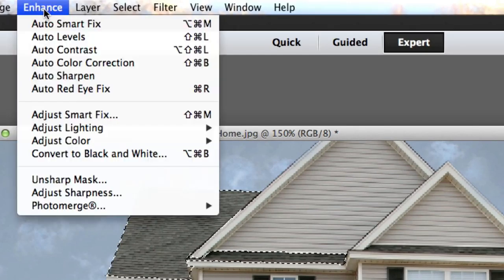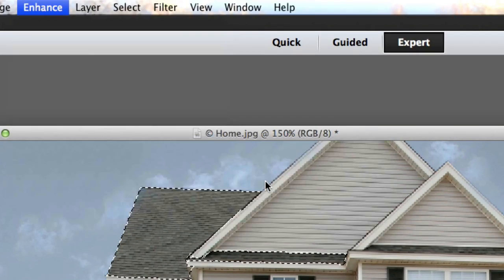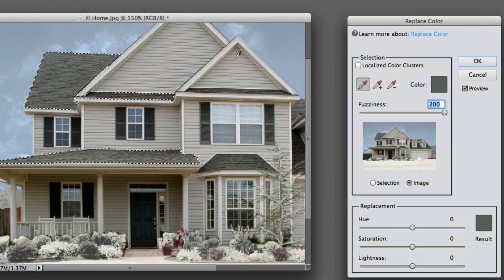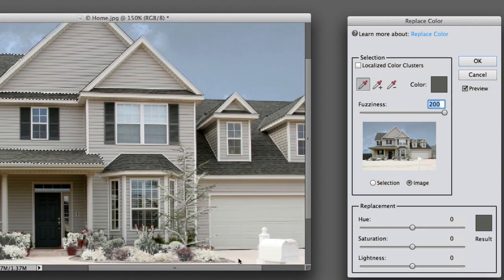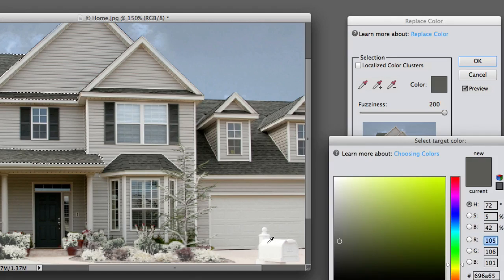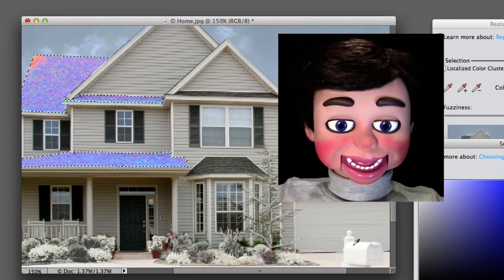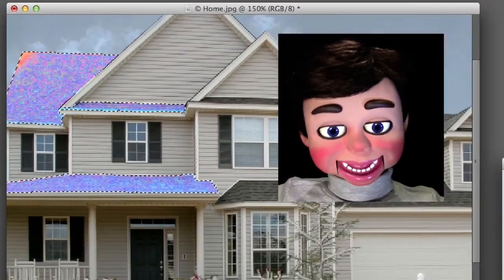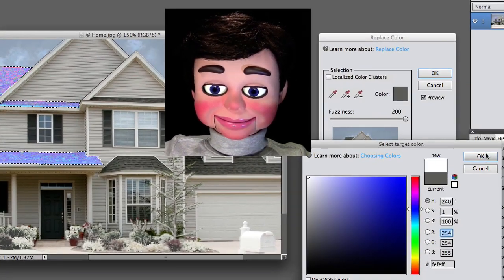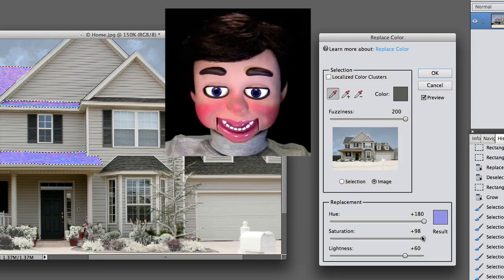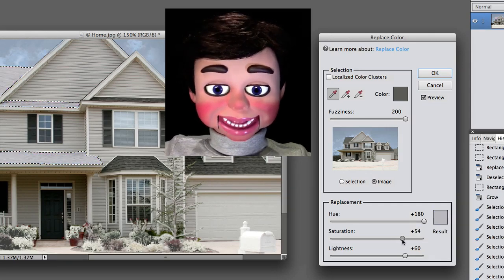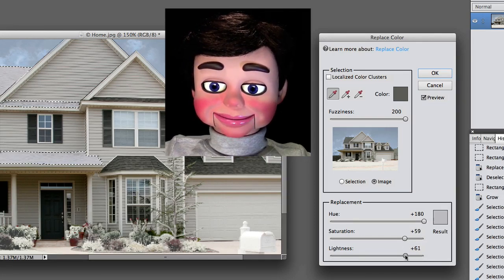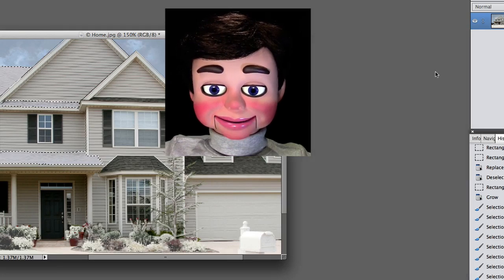Now we're going to Enhance, Adjust Color, and Replace Color. I'm clicking on the color of the roofing shingles, then telling Photoshop to change it to the white on top of the mailbox. Something went wrong — to fix it, all you have to do is turn down the saturation. Sometimes you have to make some adjustments, but it's going to be OK. That looks good.